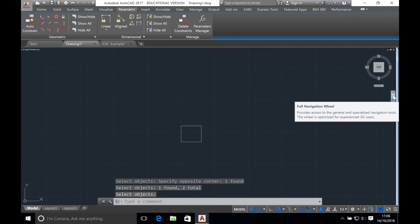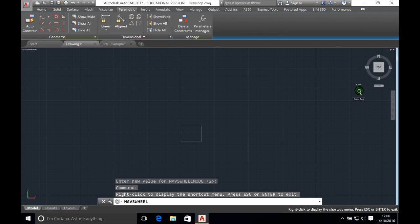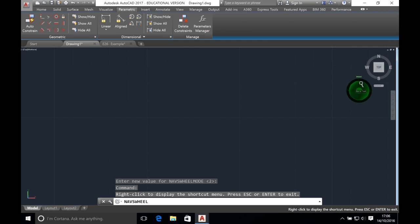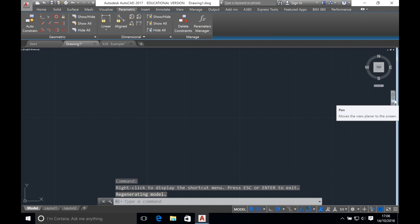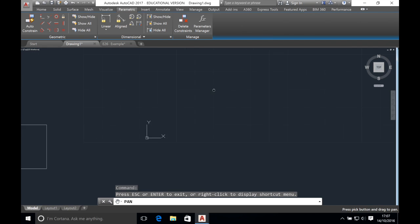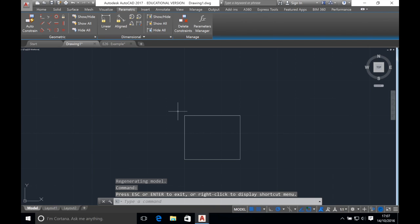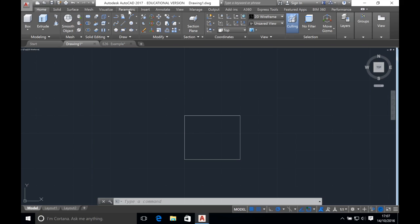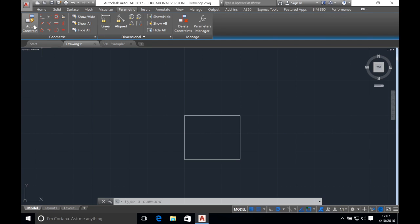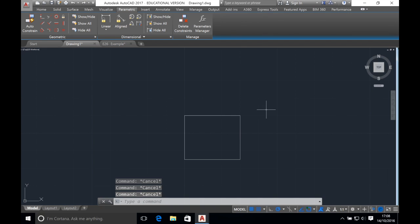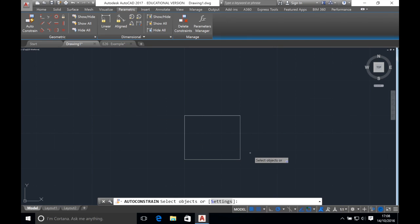To zoom into the shape, click on the full navigation wheel and click on zoom. Hold down zoom and push the mouse upwards. Use the pan tool to drag the shape back into the middle of the screen then press enter. Now we want to fully constrain this box, so we go to parametric and click on auto constrain. This applies all the relevant constraints to the box and ensures that the shape doesn't change or deform when other things are added or moved. Once you've clicked auto constrain, select the entire box and press enter.